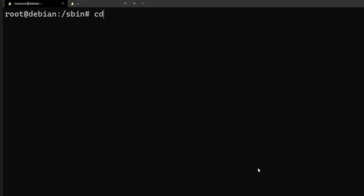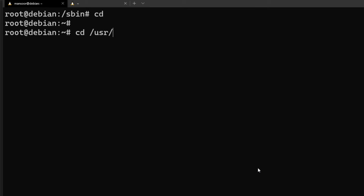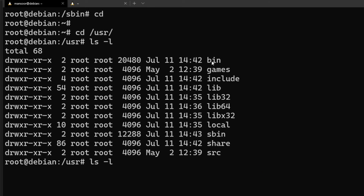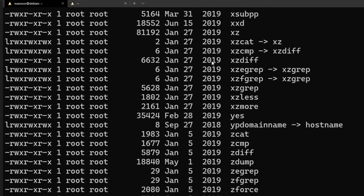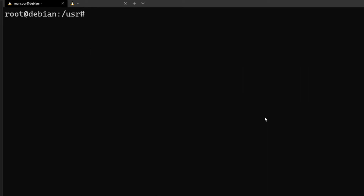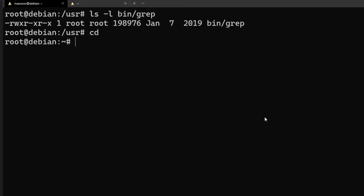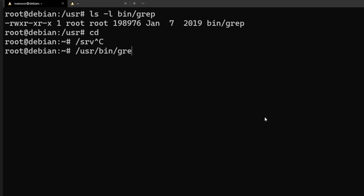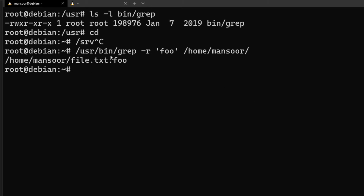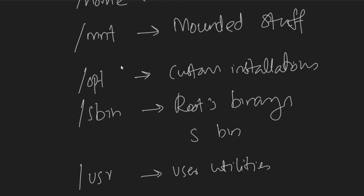The next one is /usr — this is where user utilities live, and it's one of the most common directories where packages get installed. Inside /usr, there is /usr/bin — this is the directory for user-related binaries. For example, the 'grep' command is actually present here. Running /usr/bin/grep is exactly the same as just running grep — I'll explain how that works in a moment.